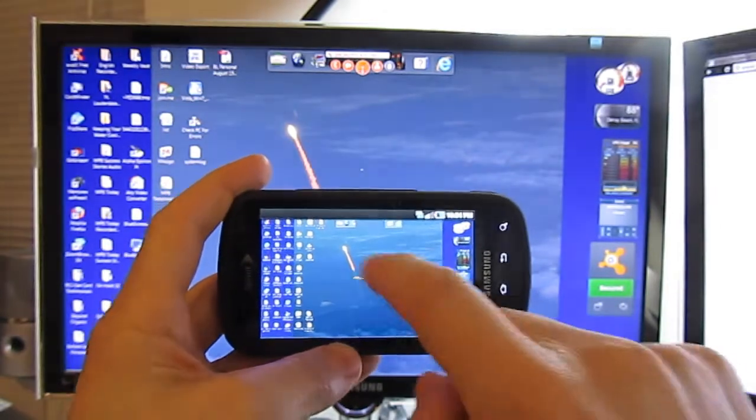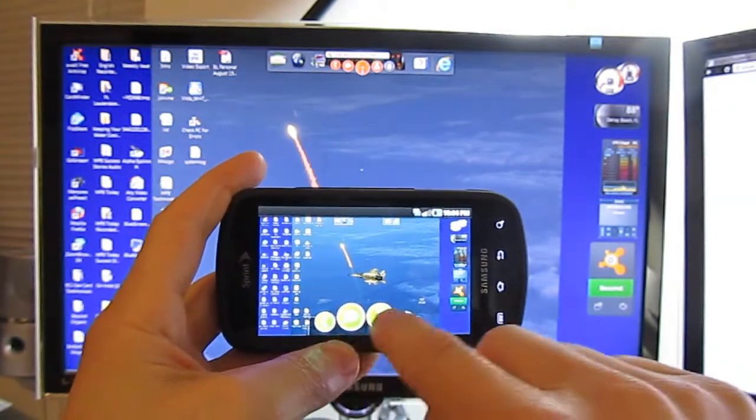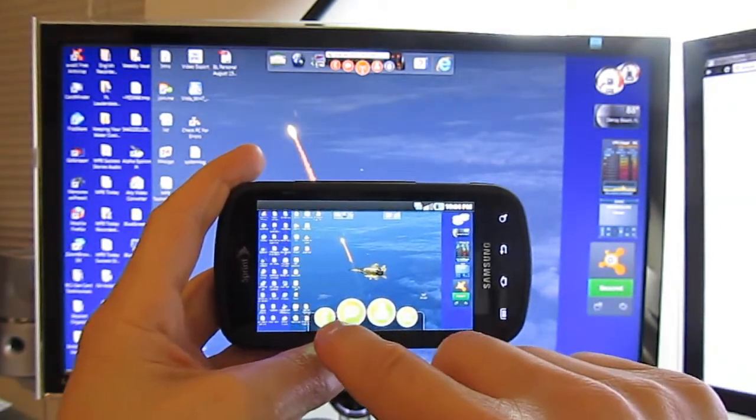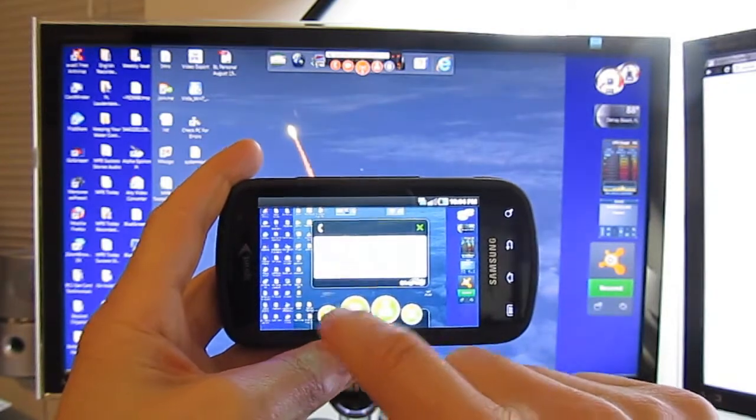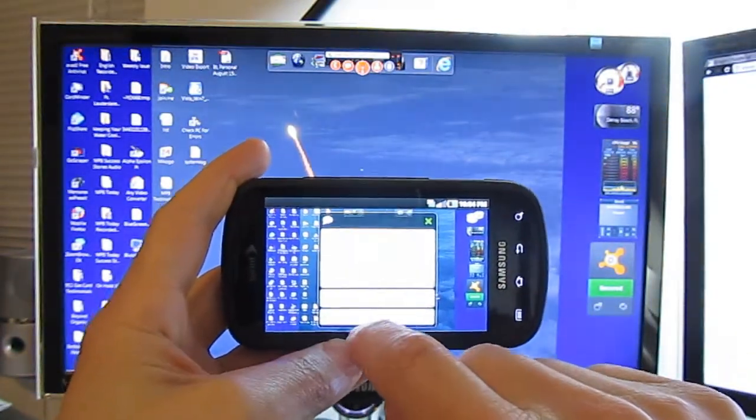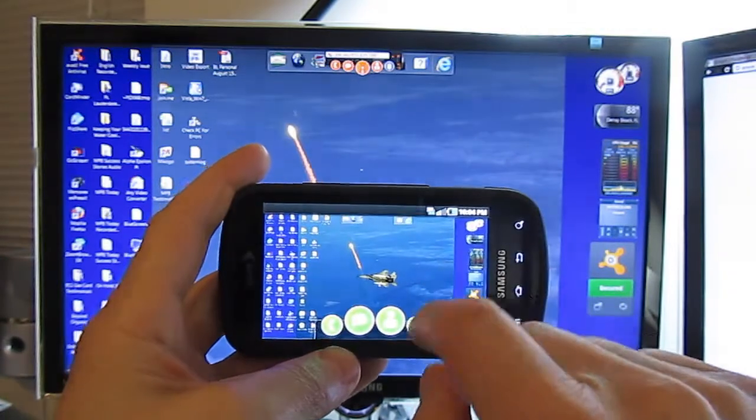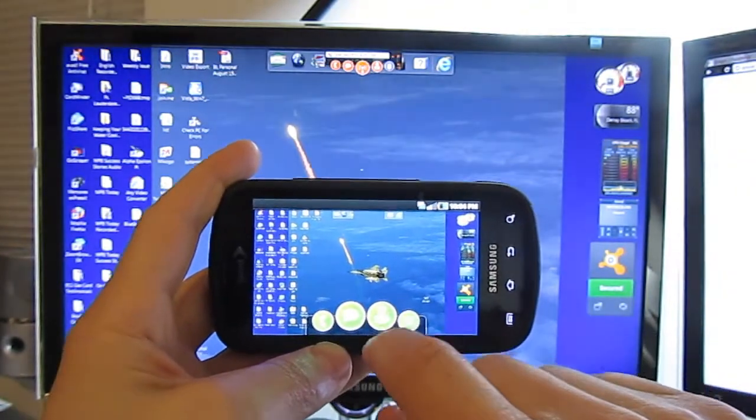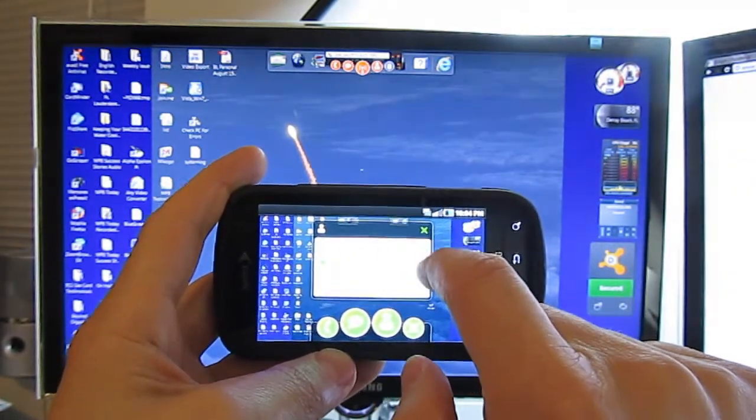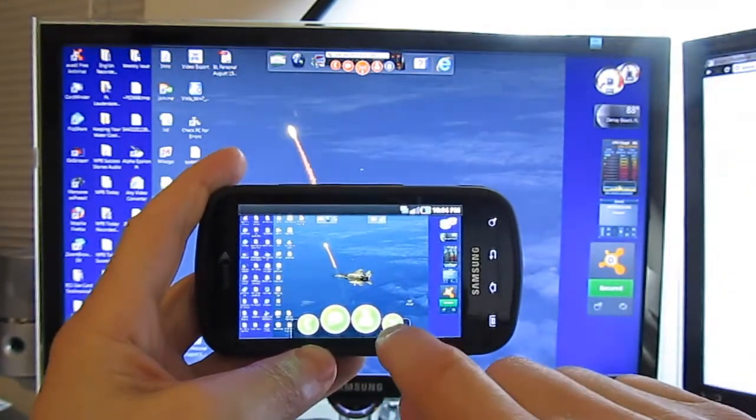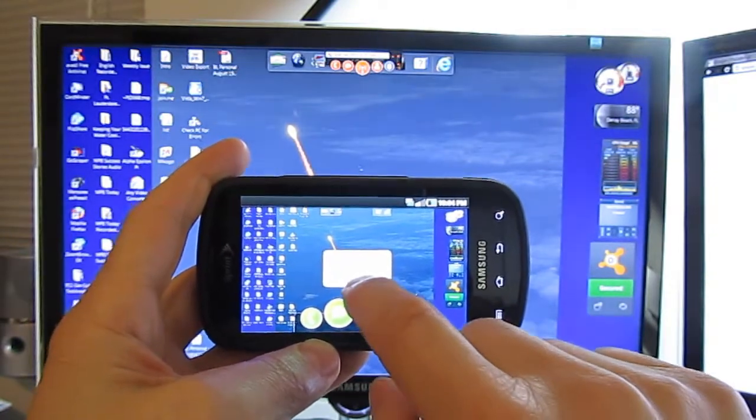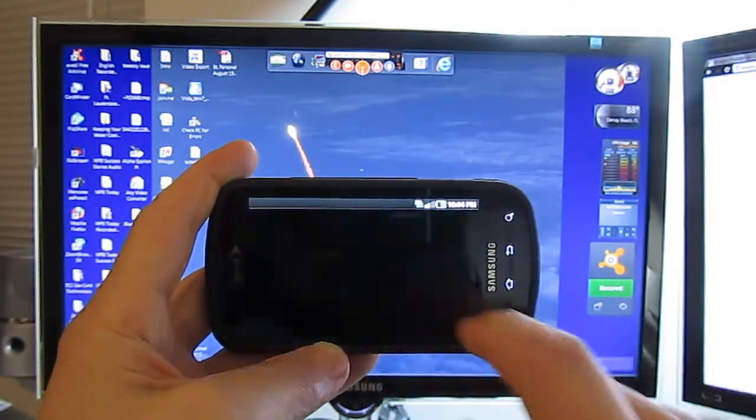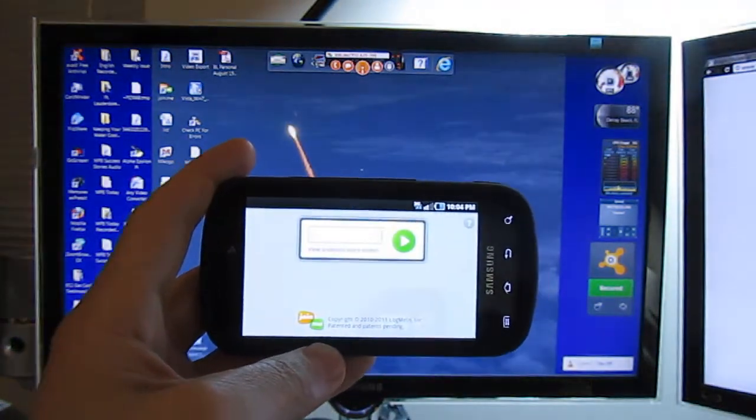One last thing just to show you, you've got a few icons here. They give you a conference number. You can actually do some chat there. You can actually see who else is on your screen and then here I'm going to exit out, close join.me and there you go.